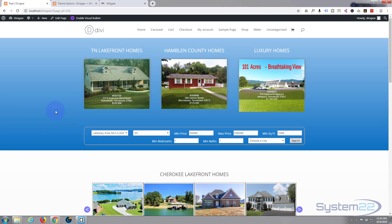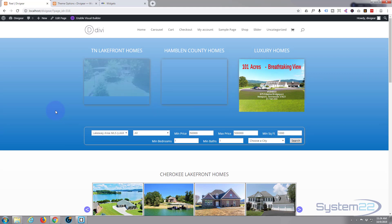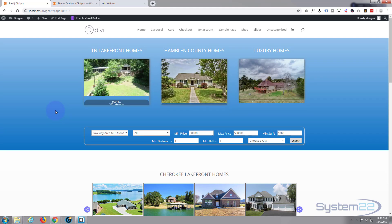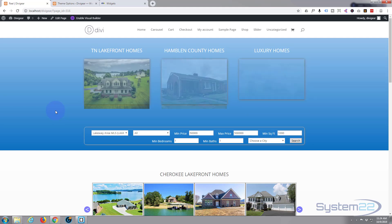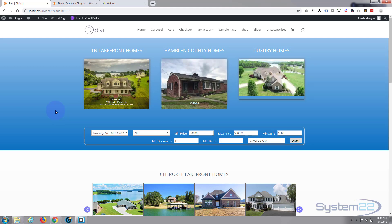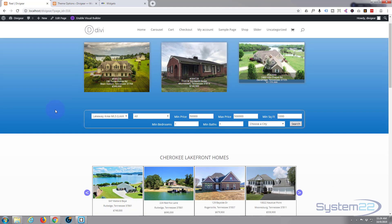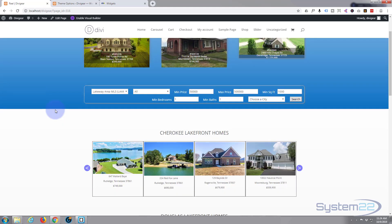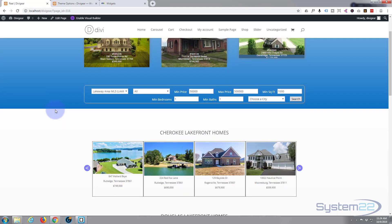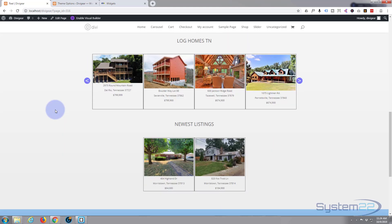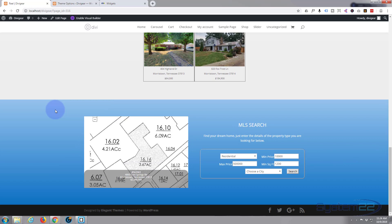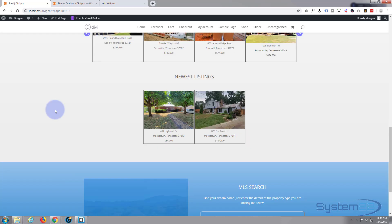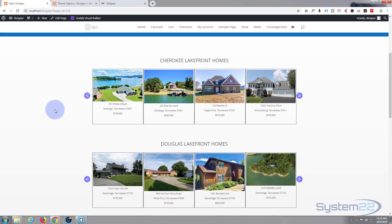So there you have it. I hope that was useful - a very quick video. Just if you're using IDX widgets and you're having trouble with them, use the wireframe mode. It's a lot easier - wireframe mode and a bit of custom CSS and you can create pretty much what you want. So I hope you found that useful and enjoyed it. If you have, please give it a thumbs up.